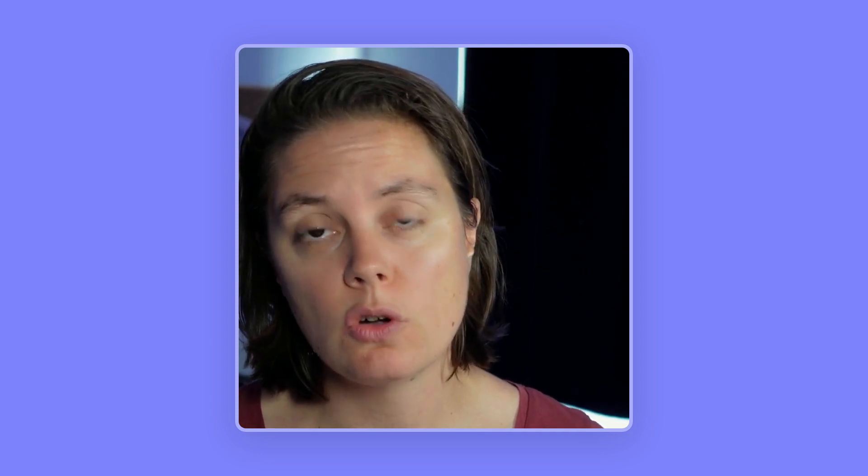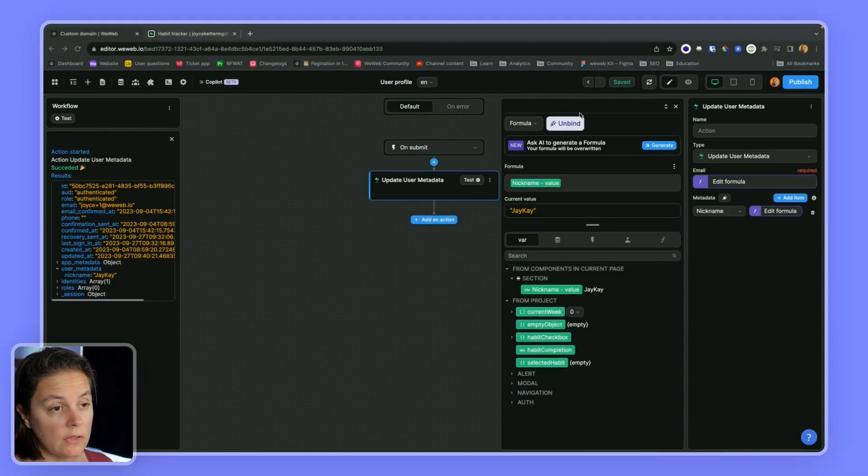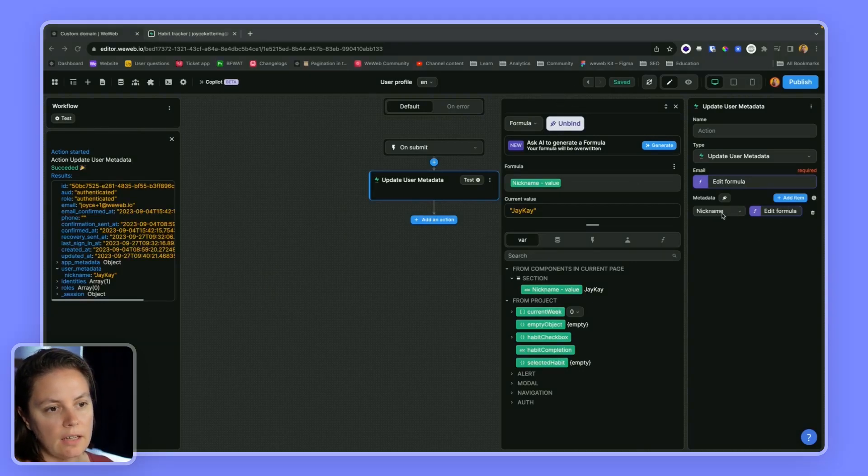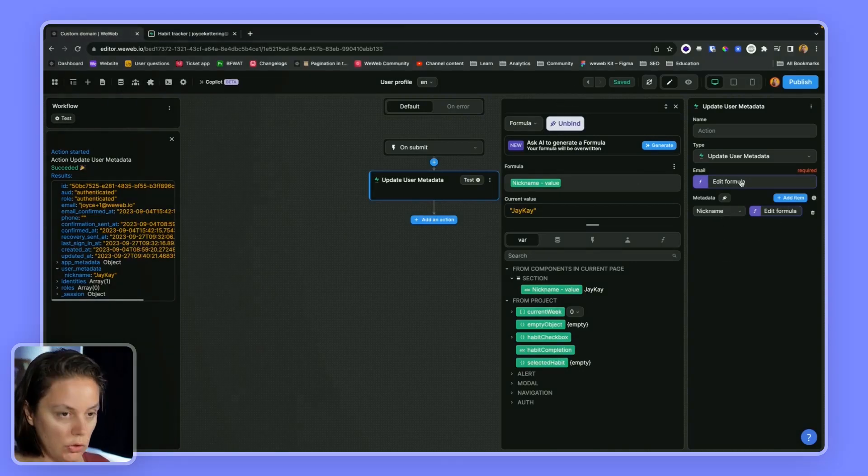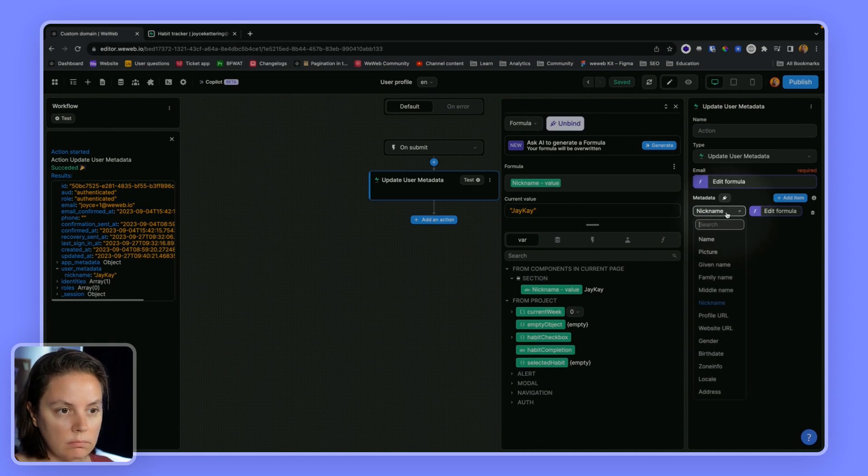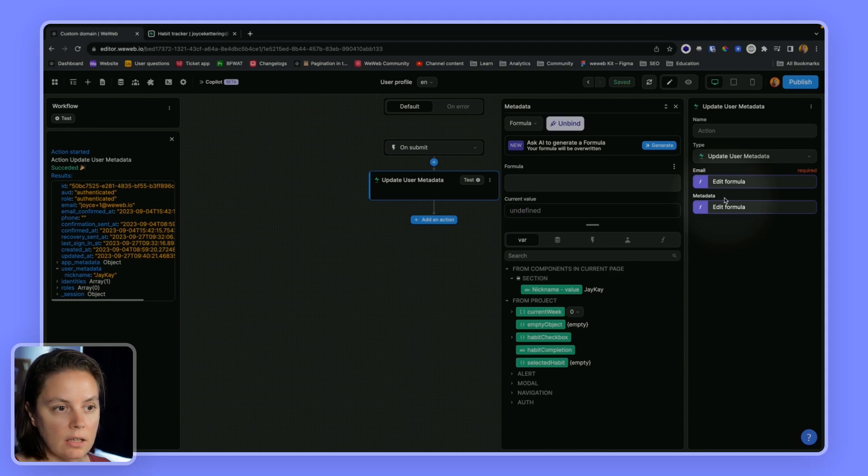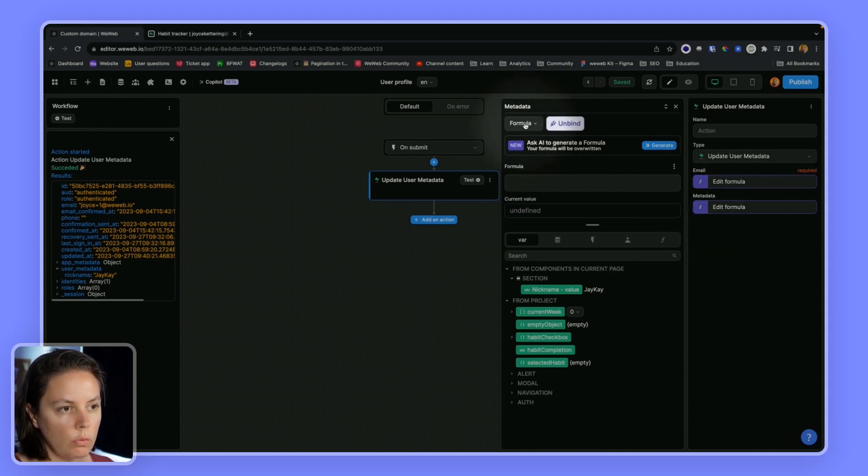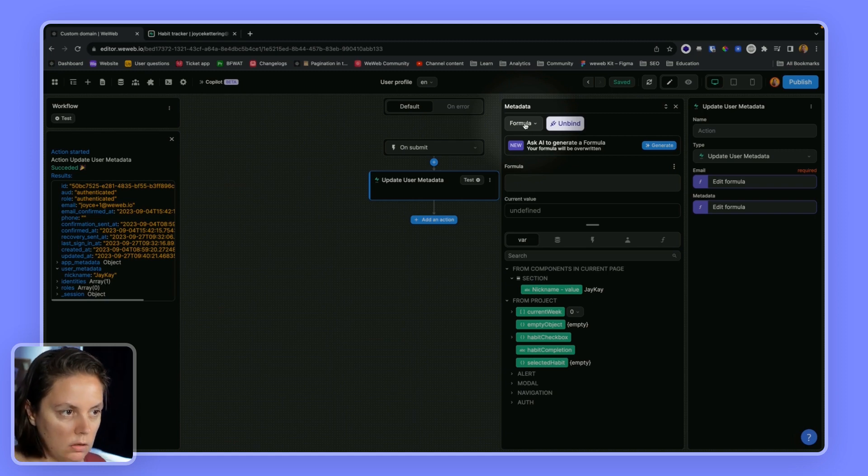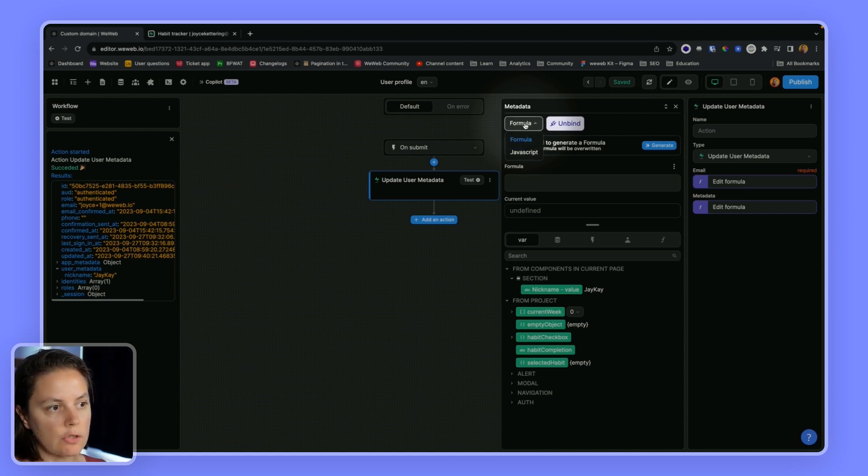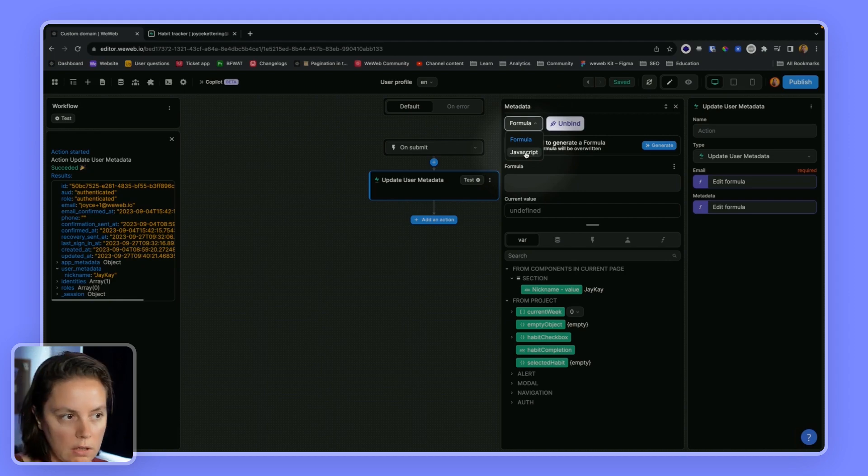That's one option to update a Supabase user's metadata in WeWeb: you choose the update user metadata no-code workflow action and select what item you want to update from the dropdown. Another option, which is a little bit more complex, is to send a JSON object to Supabase. Instead of choosing an item from the dropdown, we could instead bind an object here. We could do it in no-code or in JavaScript. I'll start with JavaScript first because it can be easier to read.